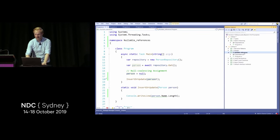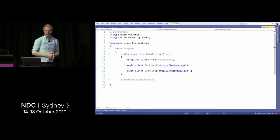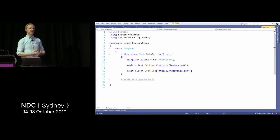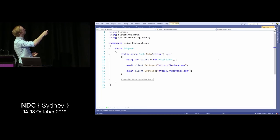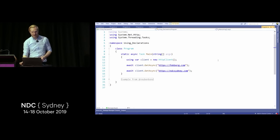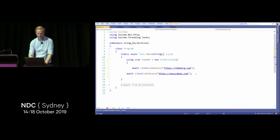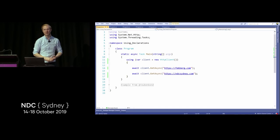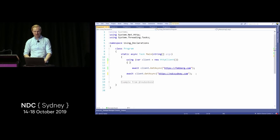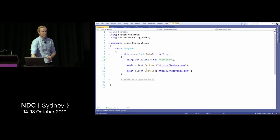Now let's talk about using declarations. With enhanced usings, we can say we want to introduce a using block that disposes whenever the method ends. Using `using var` at the top, we don't have to wrap everything in a nested block — if we have multiple usings inside a method, it gets nasty. Now we can say `using var` up here and it makes sure we dispose the HTTP client whenever the method completes.